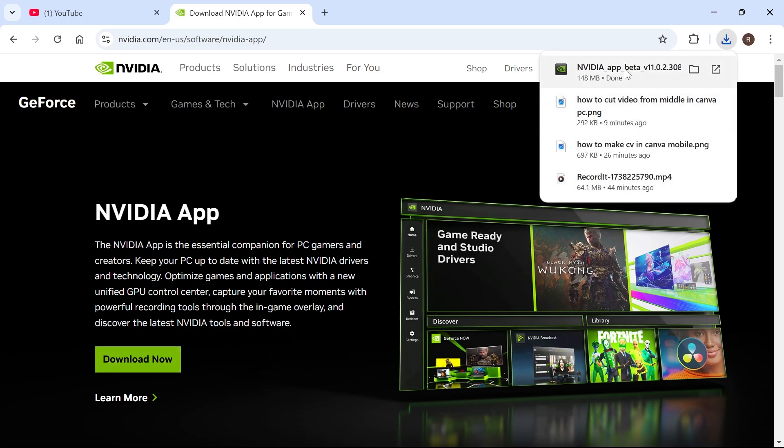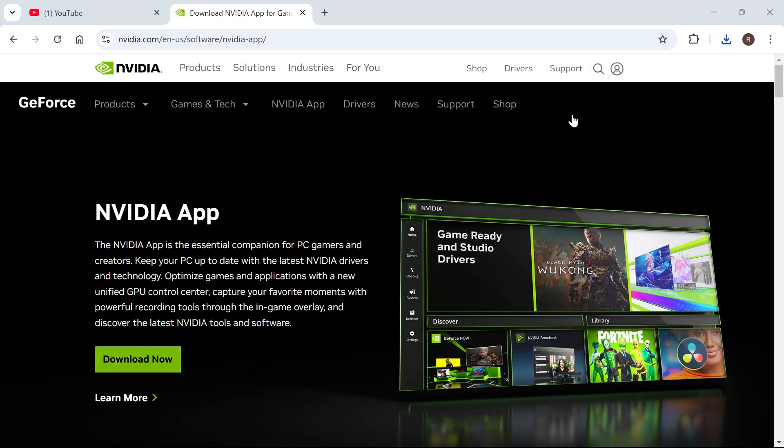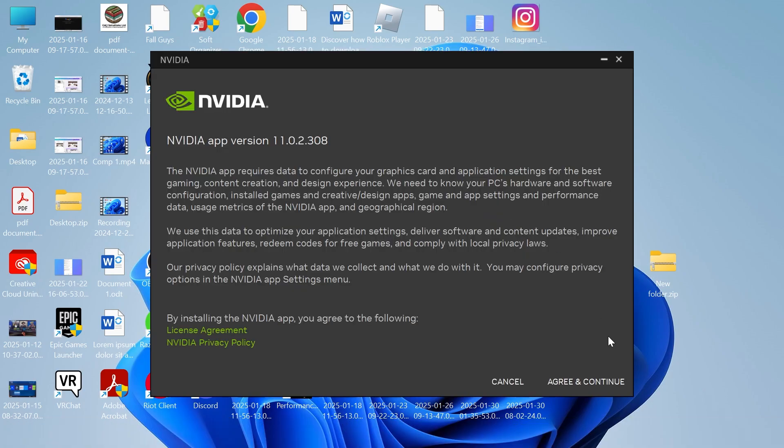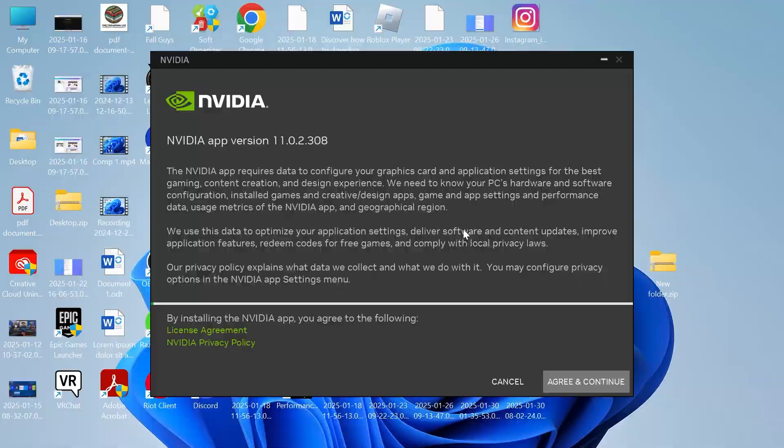then just open up the application like so and you'll now need to go through the steps to install this onto your computer. So we're simply going to click on agree and continue,